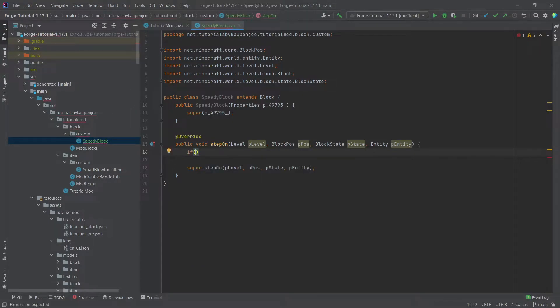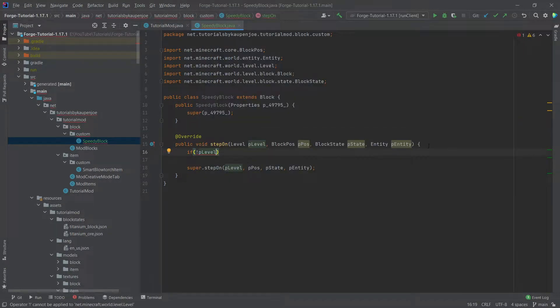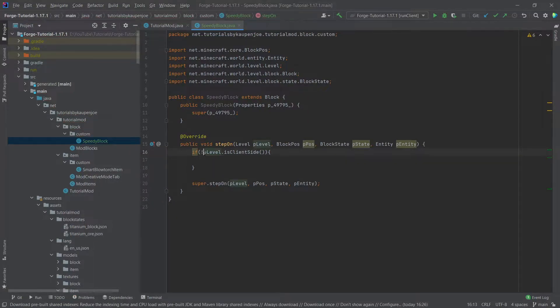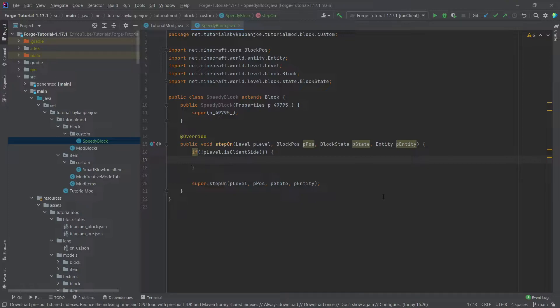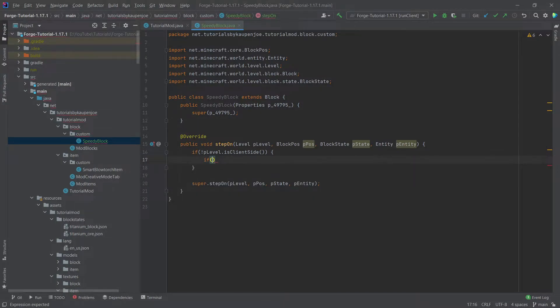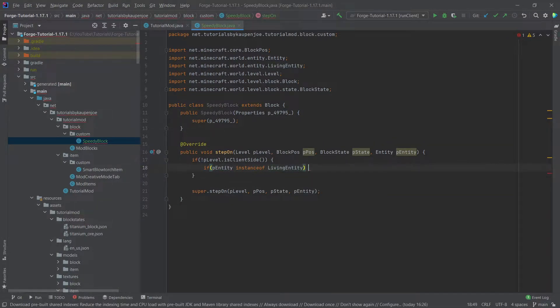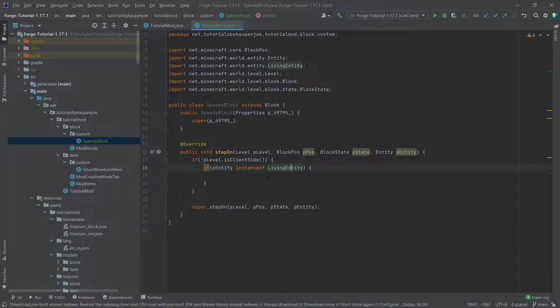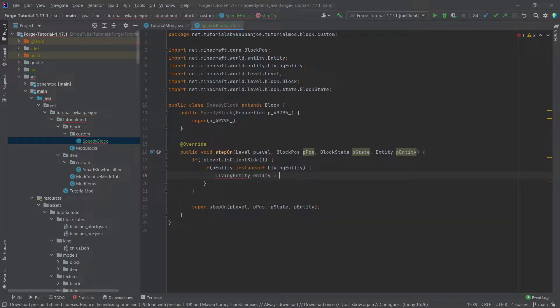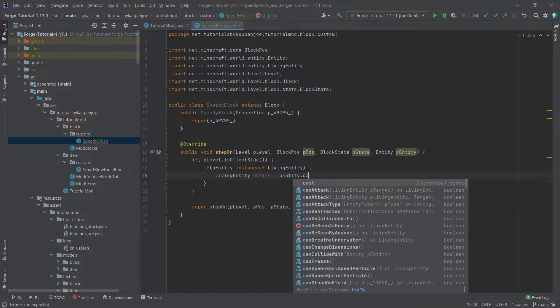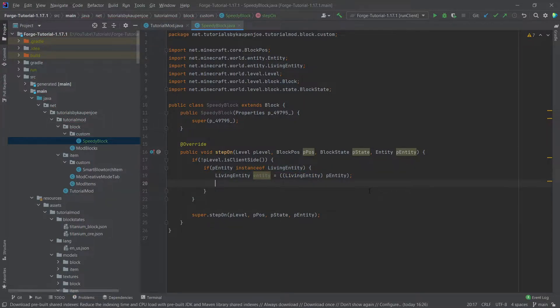Once again, the first thing we need to check is whether or not we are on the server. We need to do plevel dot is client side and then negate this with this exclamation mark at the very front here. And then what we want to know is whether or not this entity that is walking on this block is actually a living entity because we can only add mob effects. This is what the actual potion effects are called to a living entity. So we're going to say if the entity instance of living entity. This is basically checking whether or not this entity is actually a living entity. Then we can say we can actually cast this. We can say living entity which is going to be the entity is equal to the entity dot cast and then it's going to automatically choose the living entity here because the compiler is smart enough to figure this out.